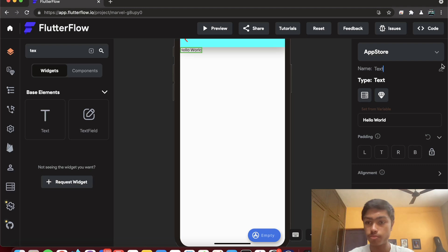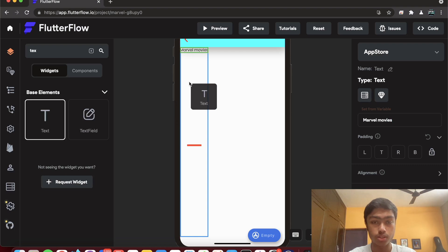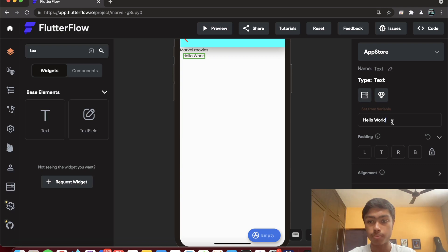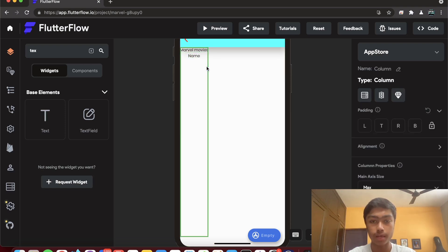I'll delete the previous widget and start fresh. I search for and add a column widget, then search for and add a text widget inside it. The widget name is just a label — I can change the actual text content to something like 'Marvel Movies'. Then to add a second text widget, I drag it onto the column widget, and it works. I'll set that text to 'Name'.